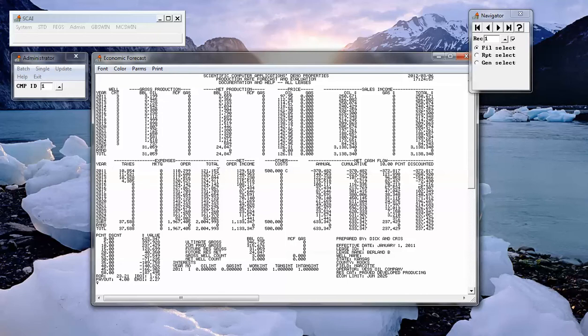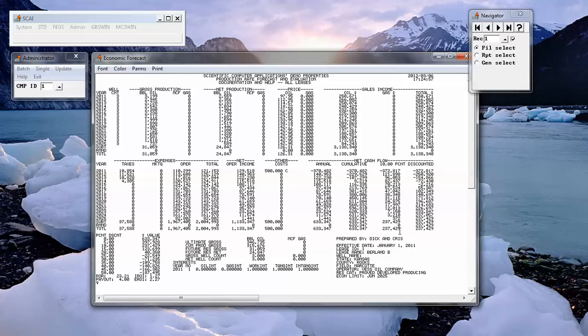which when deducted from gross income gives us net operating income and from that are subtracted costs to give us undiscounted and discounted cash flow and a total undiscounted cash flow for the property.